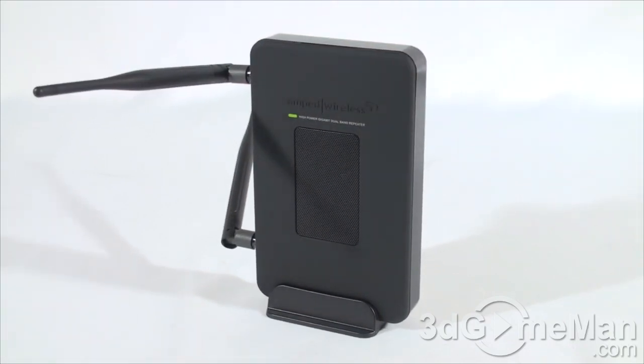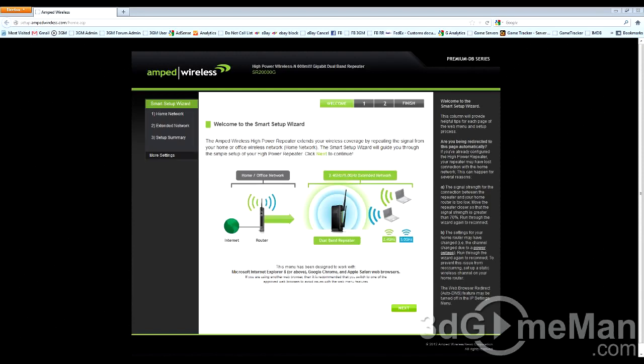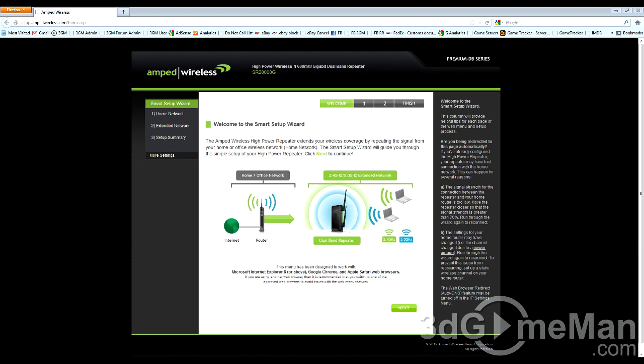To set up the repeater, first make sure that the power adapter is connected and the repeater is on. Then use the included LAN cable to connect the repeater to the LAN port on the computer system. Then open up a browser, it doesn't matter which browser, and enter setup.ampedwireless.com in the address bar.